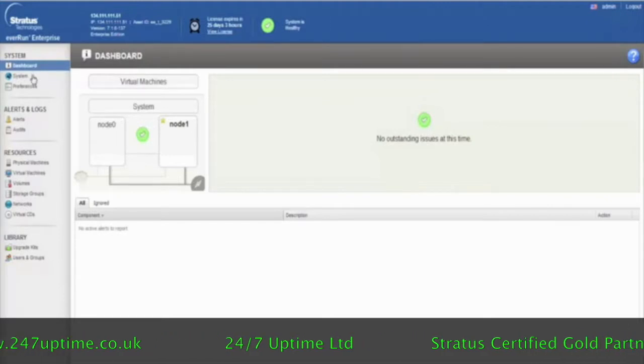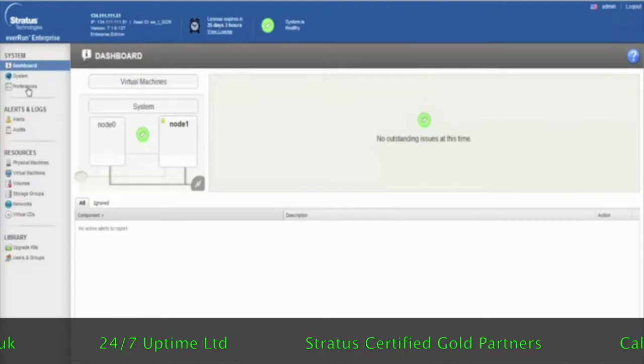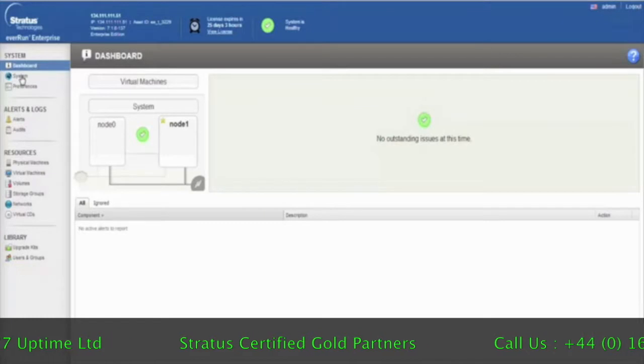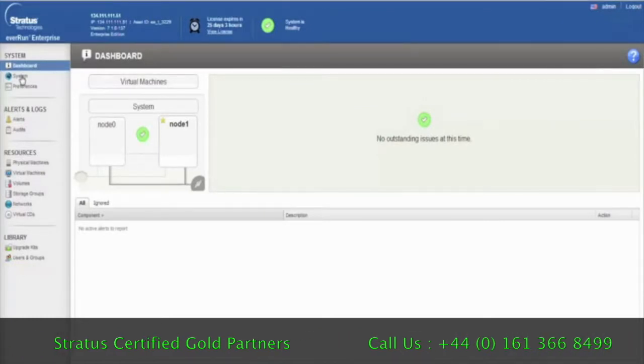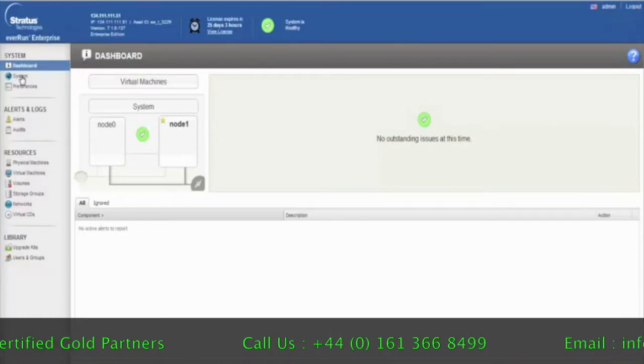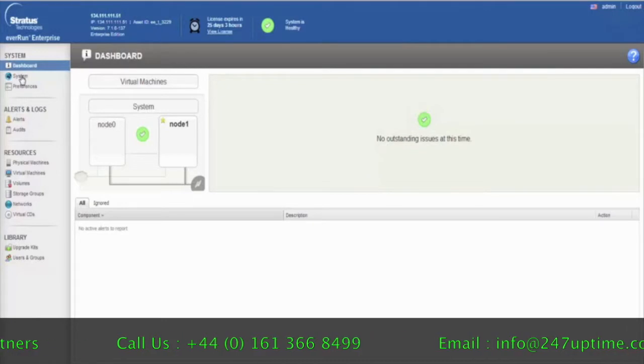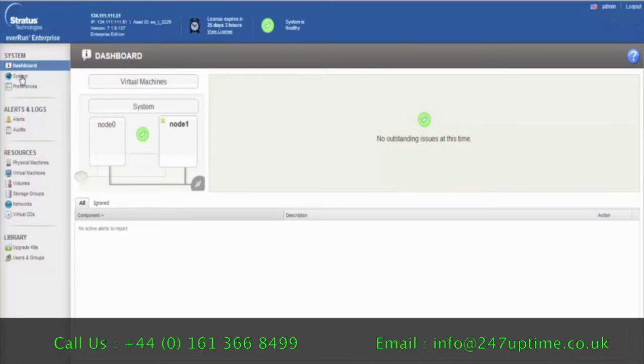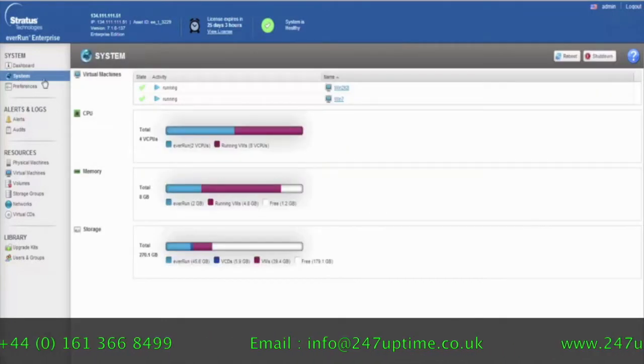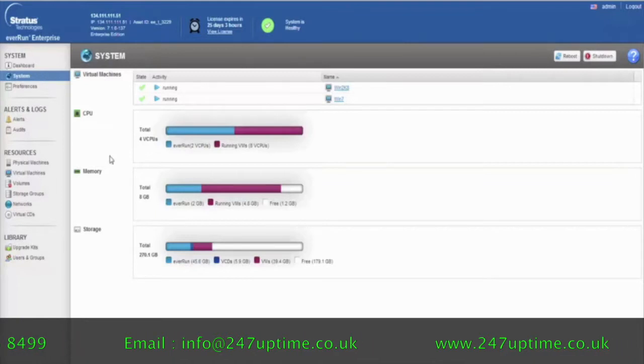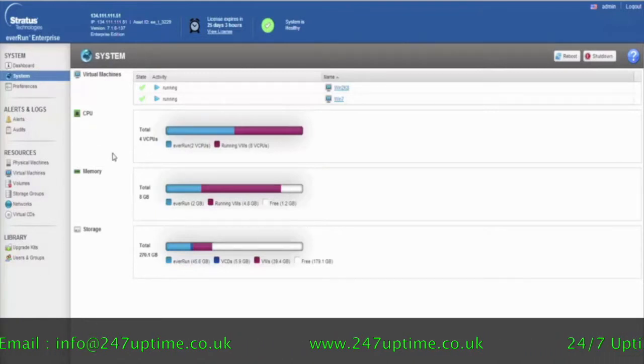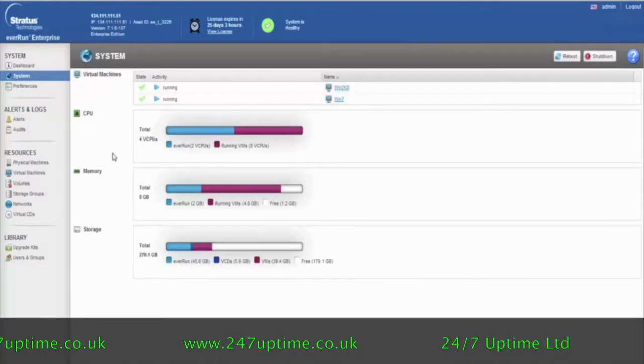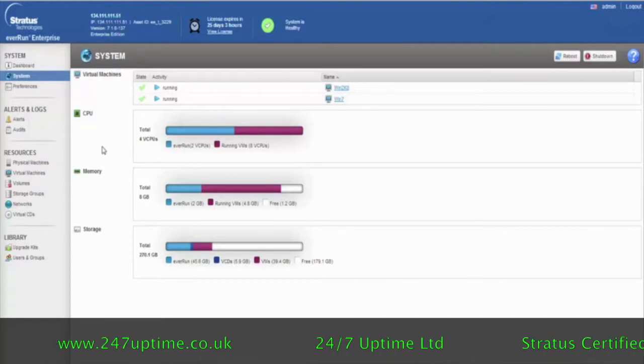As you look down the left-hand side, you'll see there are a number of areas that you can either look at to see if there are any issues going on or to control some elements of the configuration. If we click on the system button as an example, you'll see that you can see some of the activity running across each of the nodes of the servers.